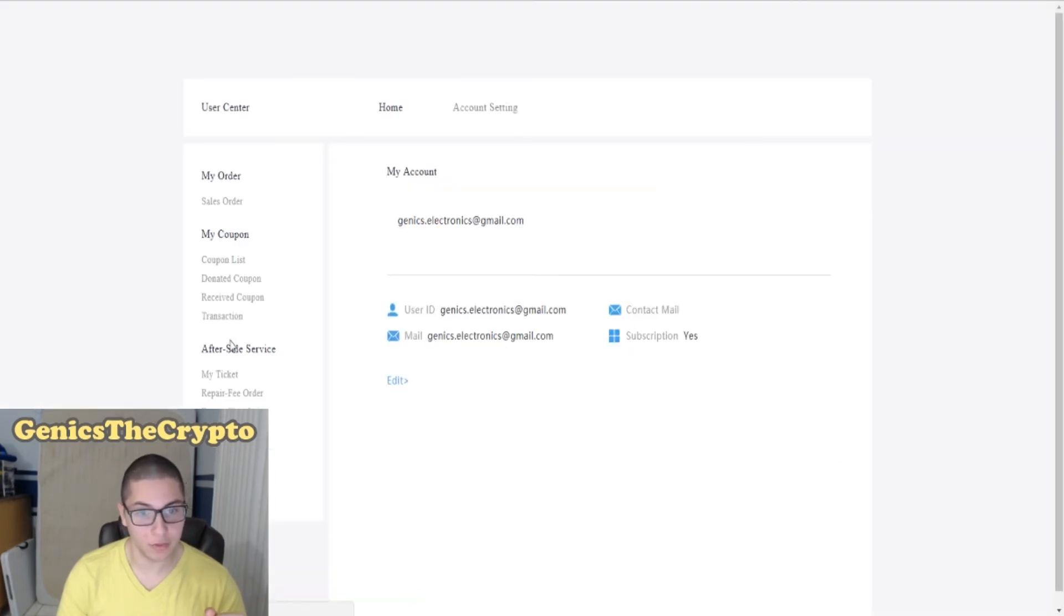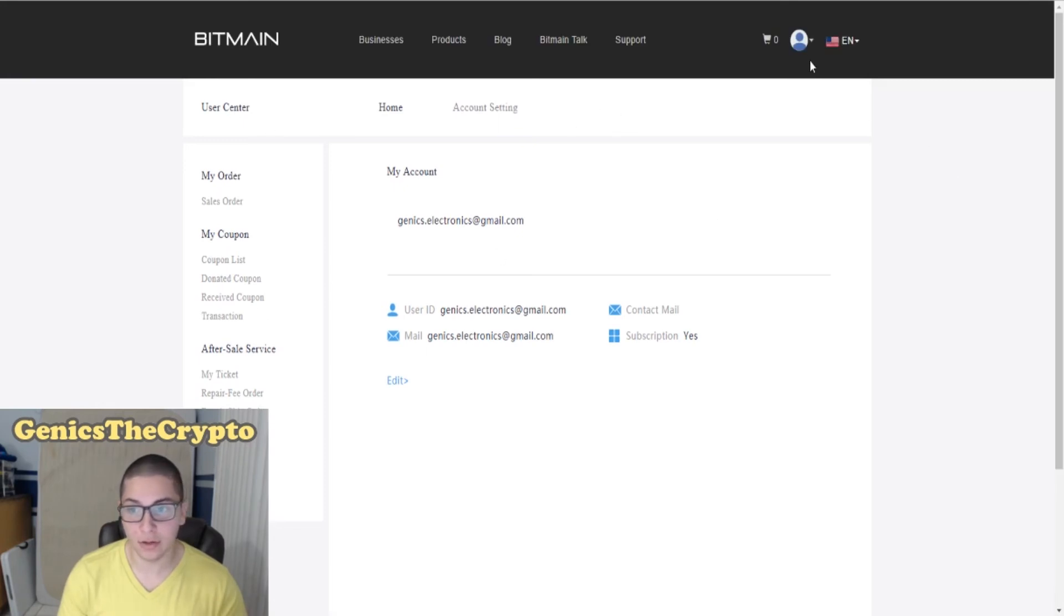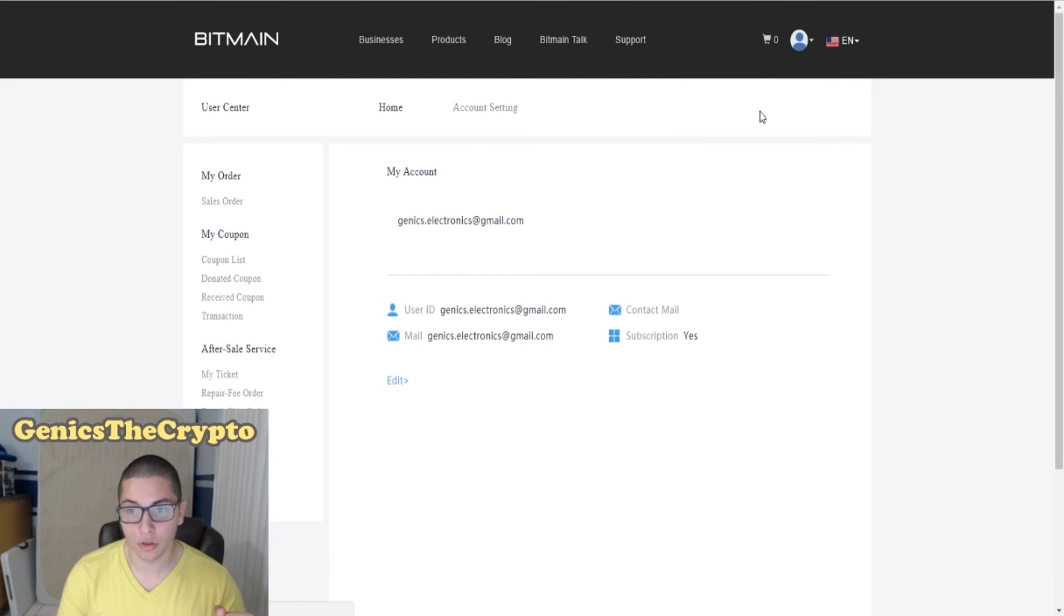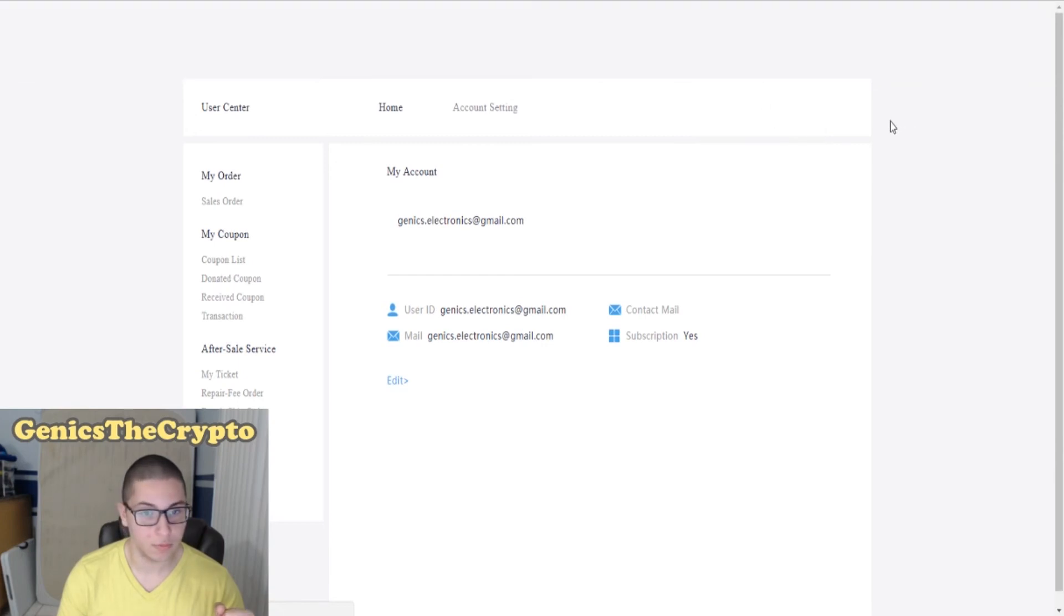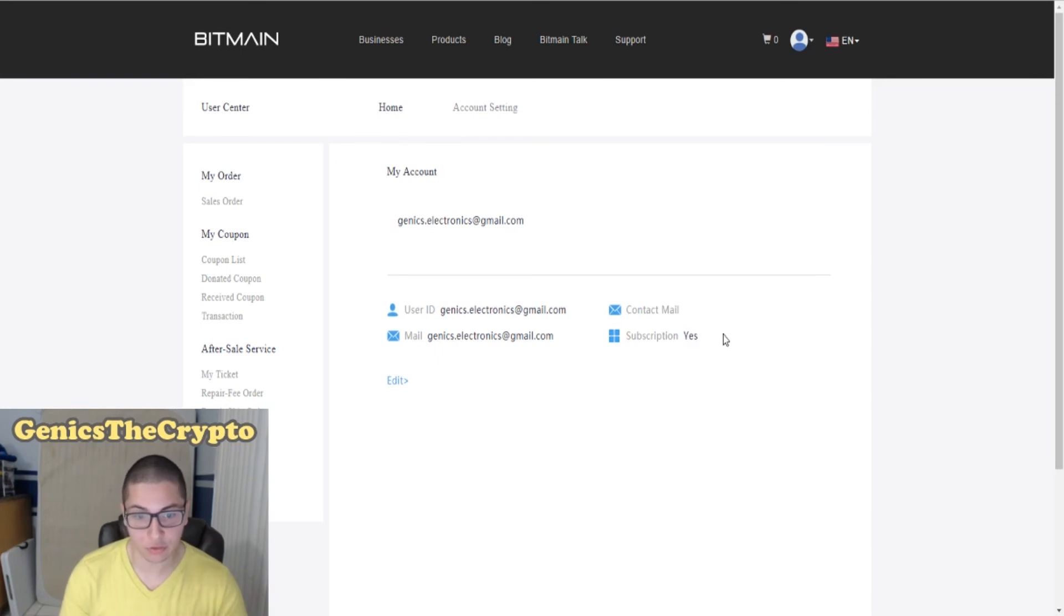Right over here, see where I'm at right now? I got here literally by just going here. Look, you click here, you go to user center. Here we are, user center. See, I'll say subscription. Yes, that's what you're gonna want to see.